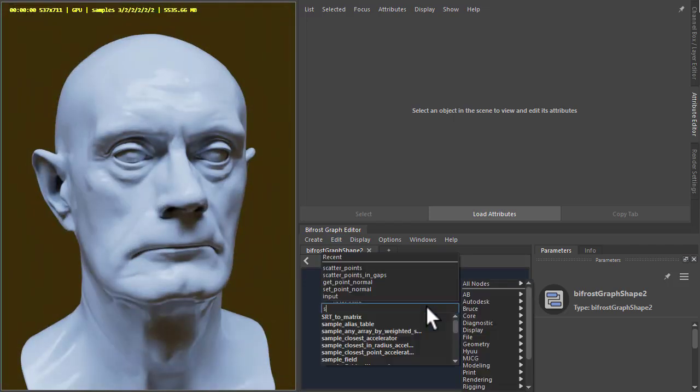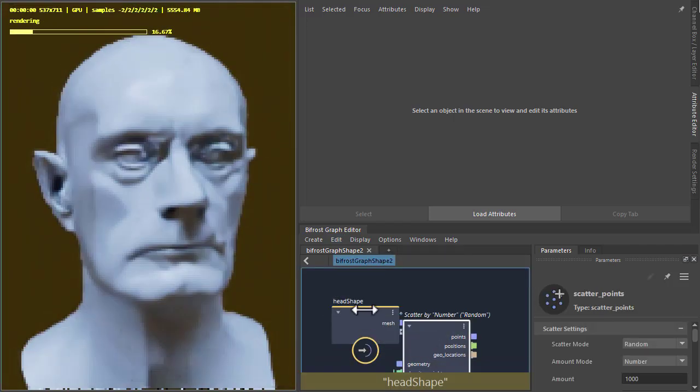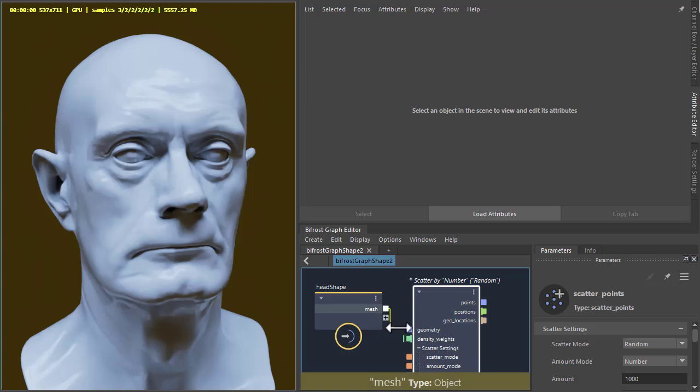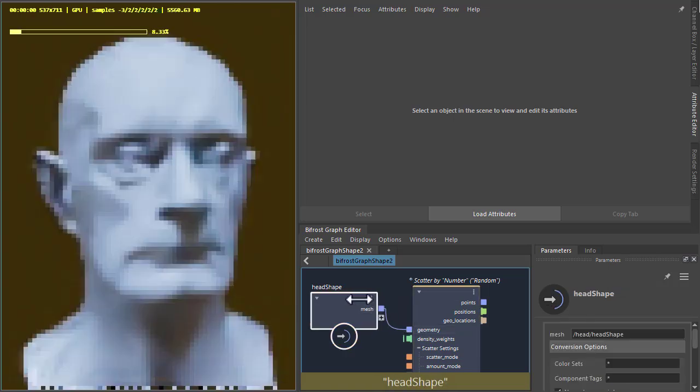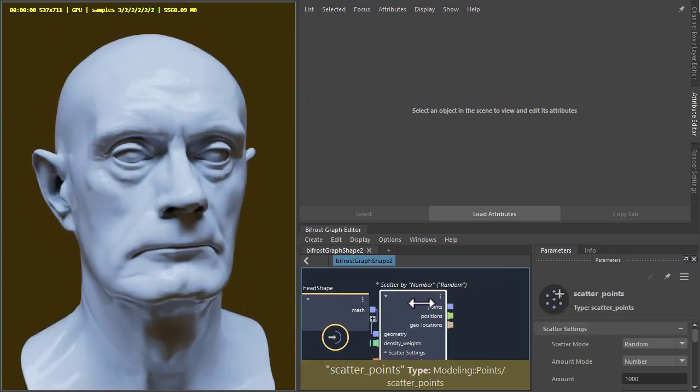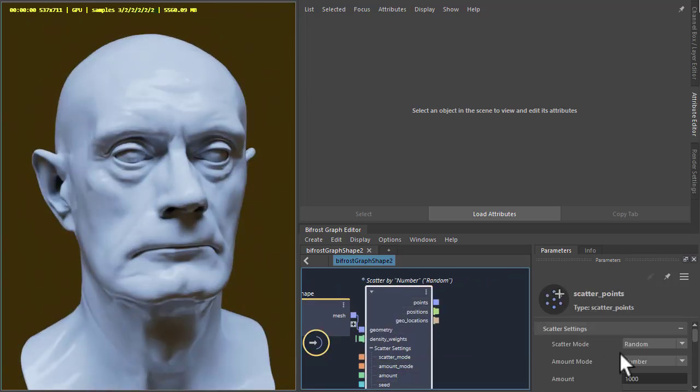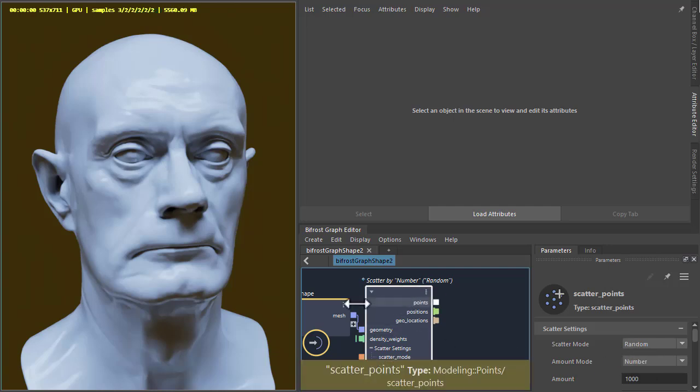Okay, so I'm going to scatter some points on the head model, connect the mesh to the geometry.